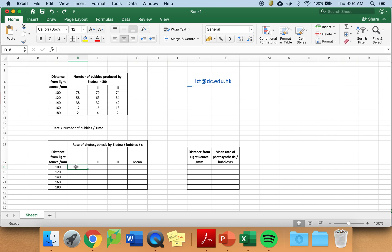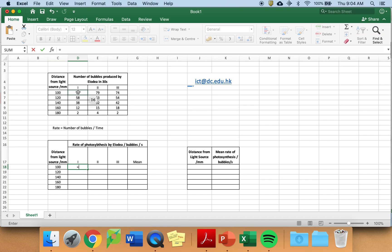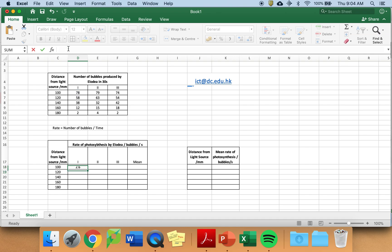To start any formula, I click into the box I want the formula in. I press equals. I click on the value I want to use and I want to divide it by 30 seconds. I just write 30 so that Excel is able to calculate it and I get 2.6.